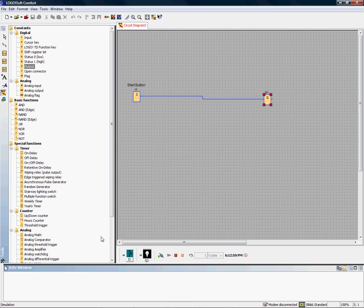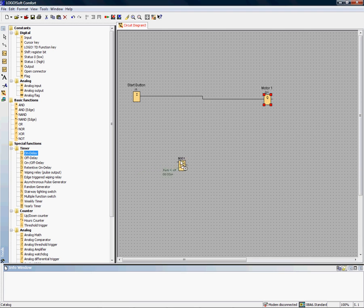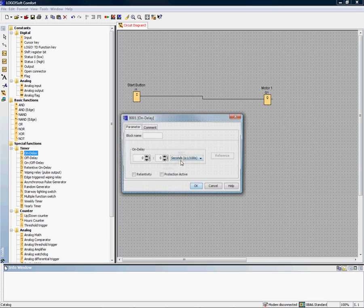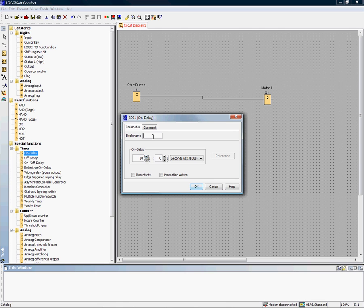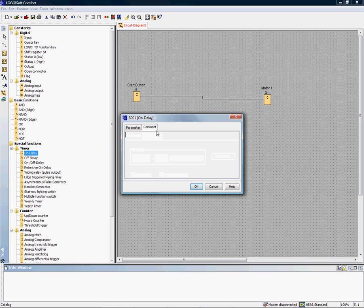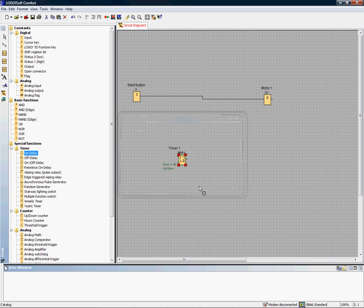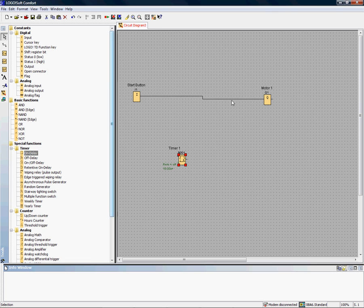Once again, we've still got our simulator running here, but let's make a little more logic than that. We could give it an on-delay timer, and for a timer we're just going to give it a, say, 10-second start. Timer one, name whatever we like.